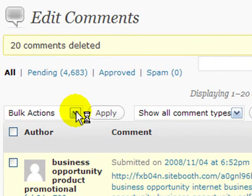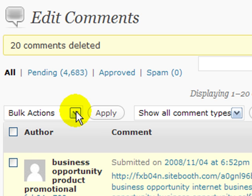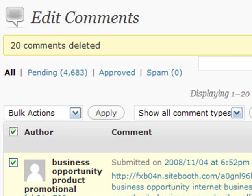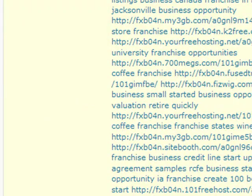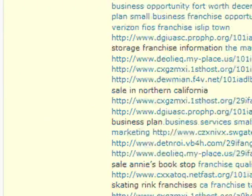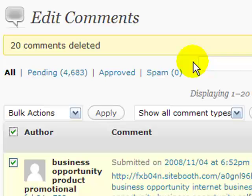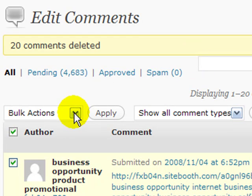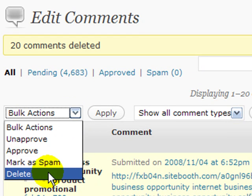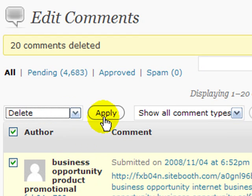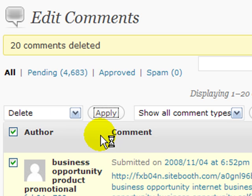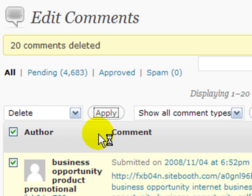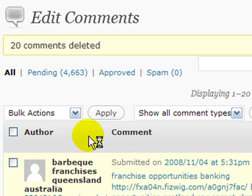So it'd take all day sitting here, selecting all the comments that we can view, and then coming here under the bulk actions and deleting them or spamming them. So there needs to be a faster way to clean this up.